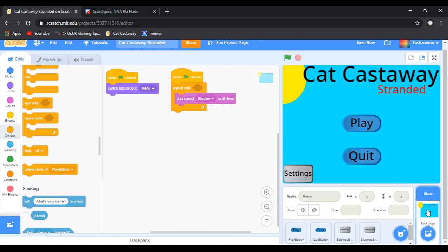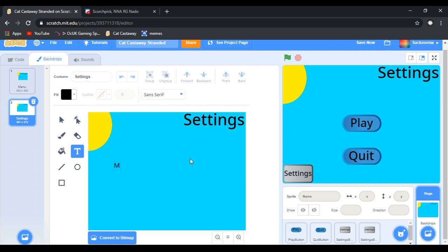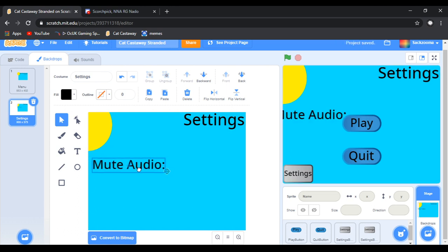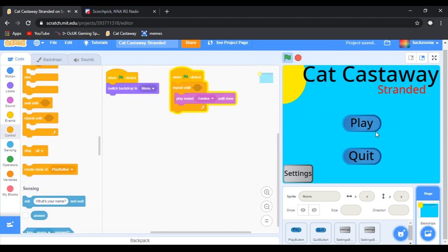We're going to go over here and make a thing that says 'Mute Audio.' The mute audio button is going to be placed here and all the other settings can go like that. We're going to click off that, go back on it — confirmed. Now we're going to test it, save, go to settings, mute audio — yeah, it's good.